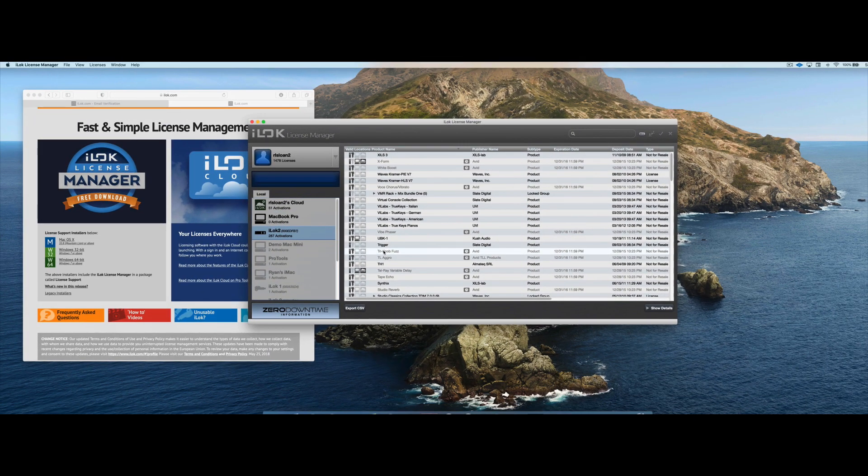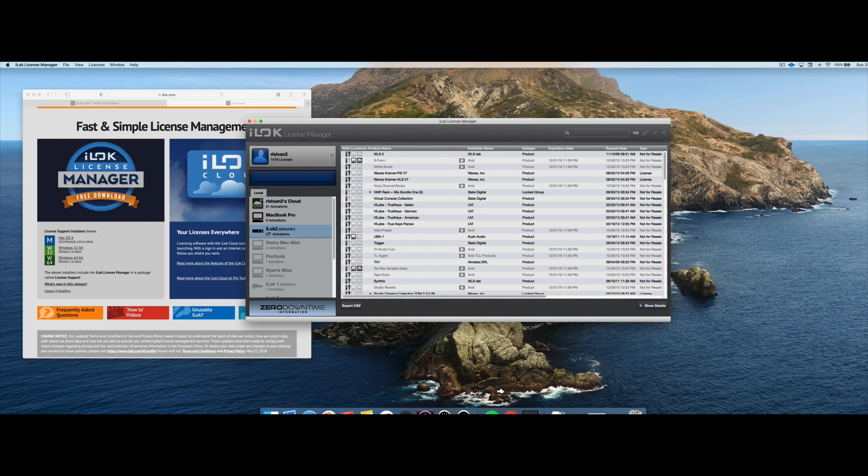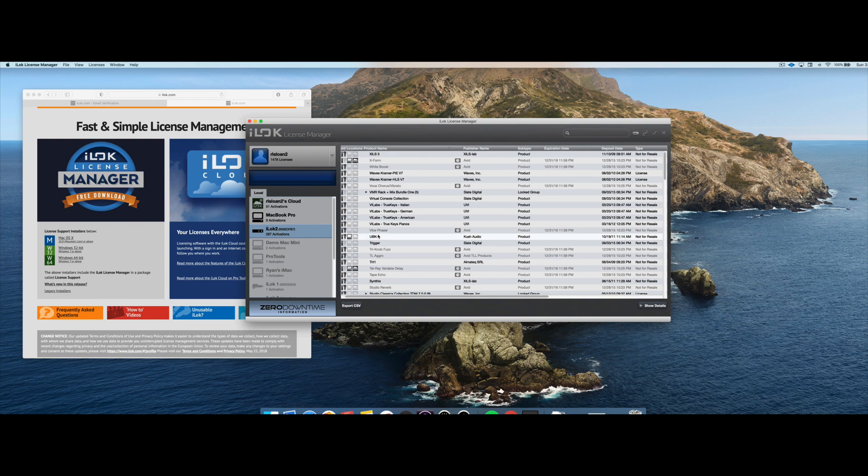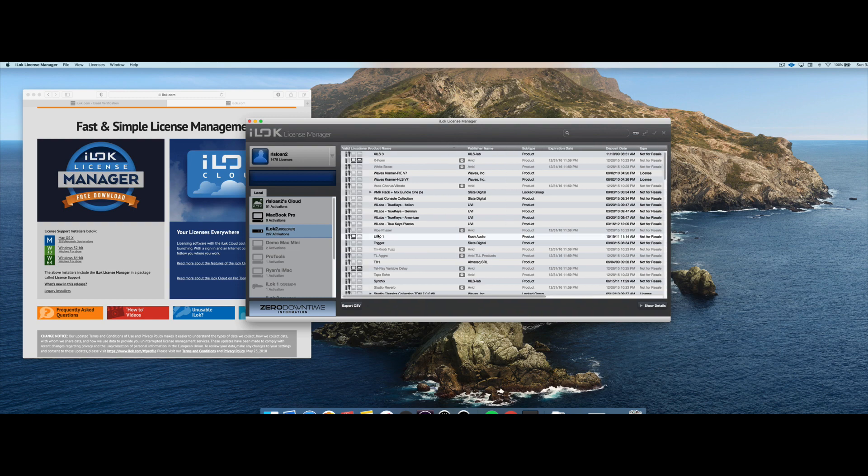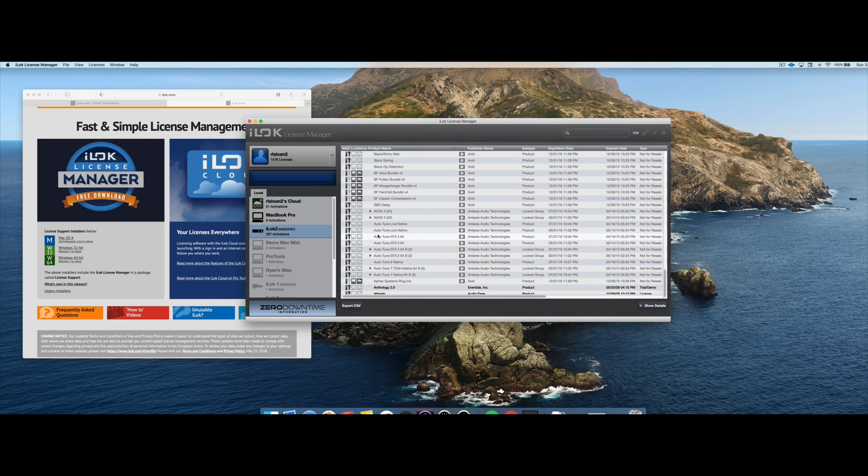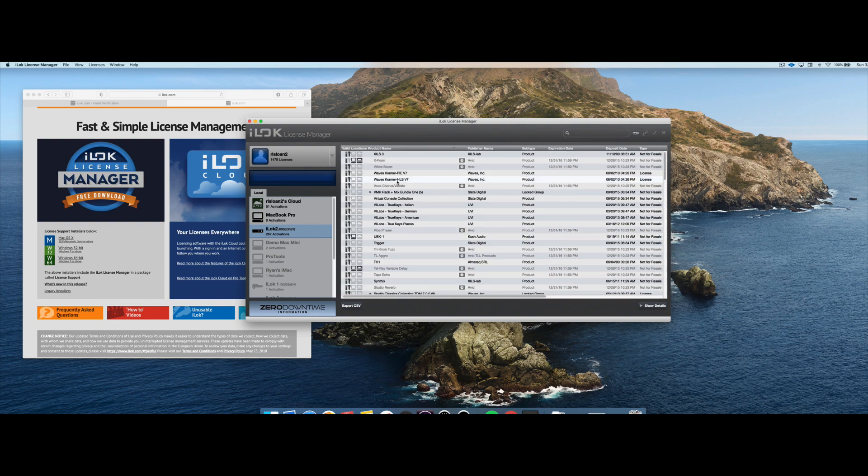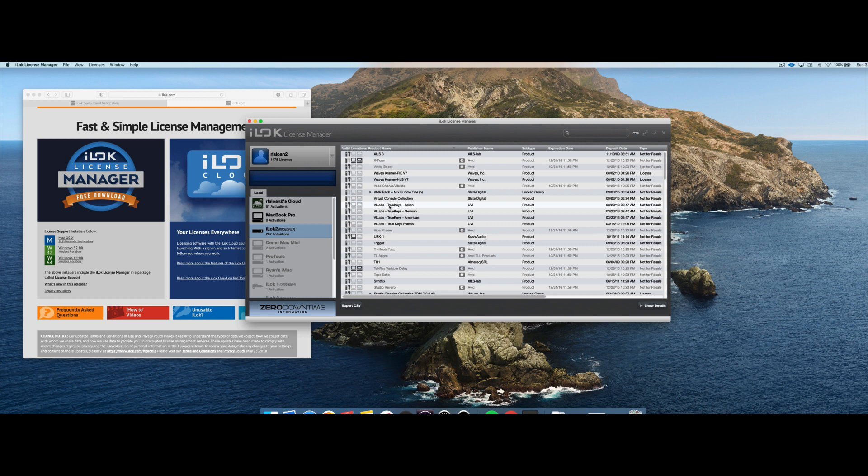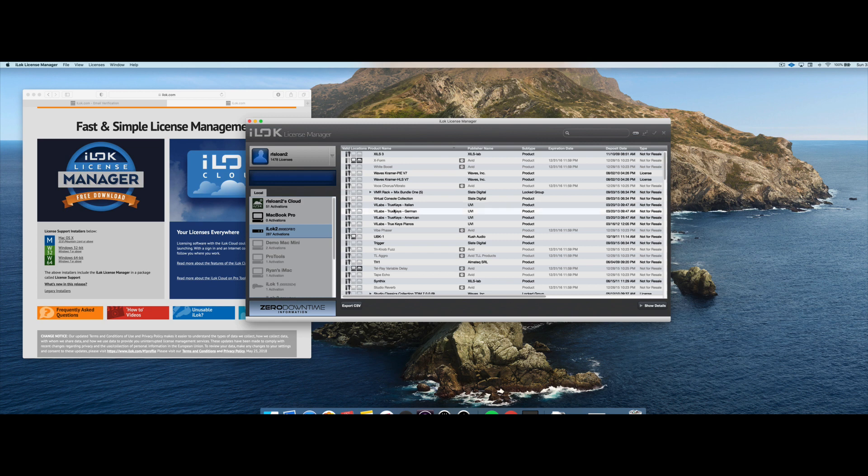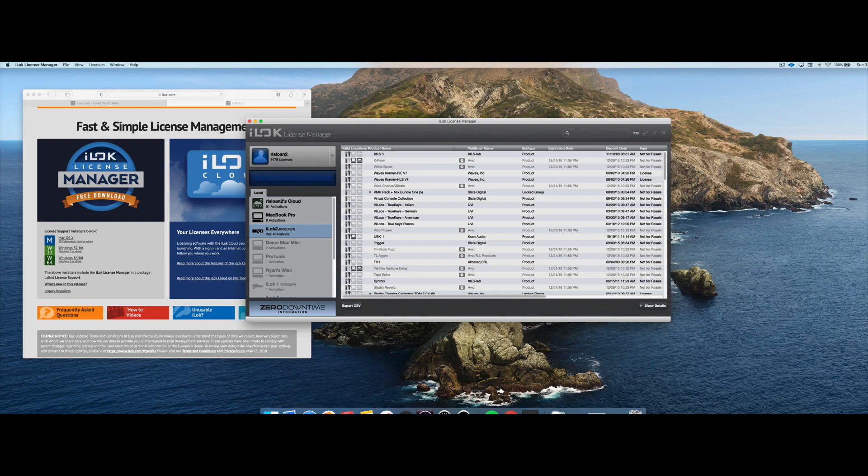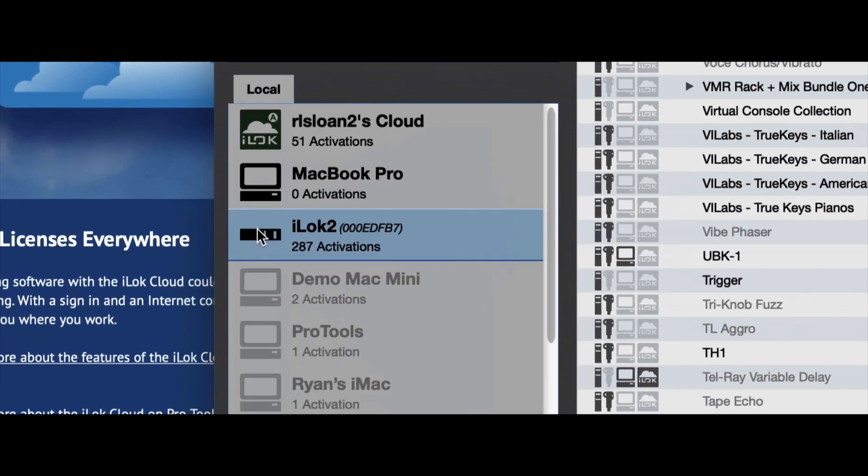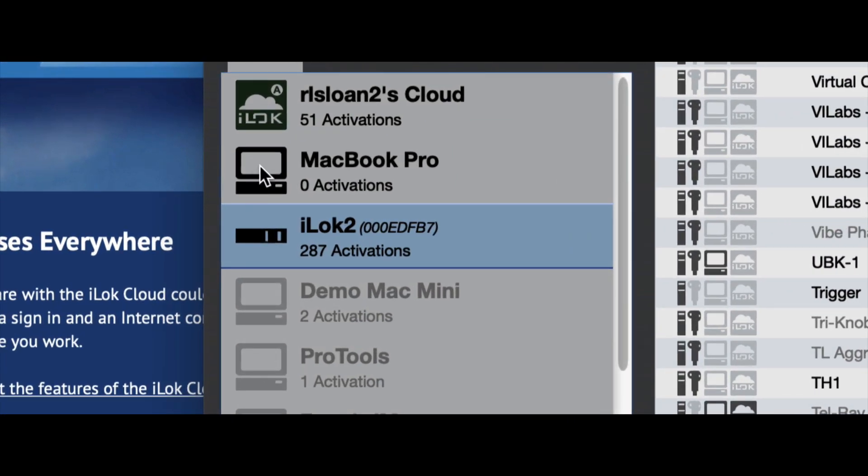So that takes us to our center window here. So now that iLock 2 is selected here, I can see everything that's on that particular iLock. I also have the ability to move licenses when an iLock is plugged in back to the main license bay, we'll call it. So I can transfer licenses, I can deactivate licenses, and move between various iLocks and computers. So, again, we see a physical iLock right here. We also see a computer, and then we see the iLock license cloud we just talked about right here. So this is telling us that there are 51 licenses on the license cloud, not active on any other source right now.